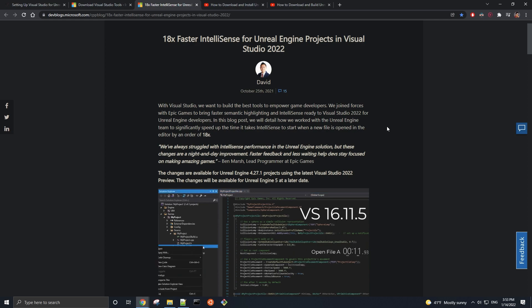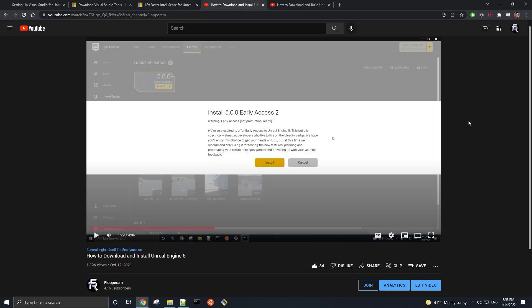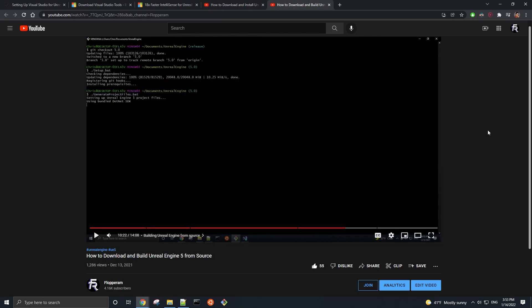Before we get started, the only prerequisite for this video is that you have Unreal Engine installed, whether it's from the Epic Games launcher or from Source on GitHub. We have videos covering both topics, links to those videos along with all the other pages you see in this video will be in the description below.